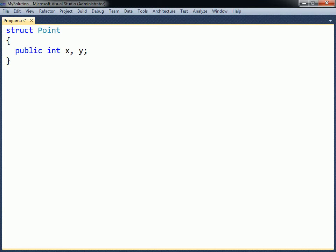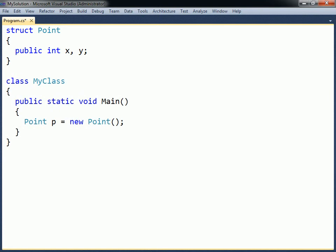Given this struct definition, a variable of the point type can be initialized in the familiar way, using the new operator. When creating a struct variable in this way, the default constructor will be called, which sets the fields to their default values.